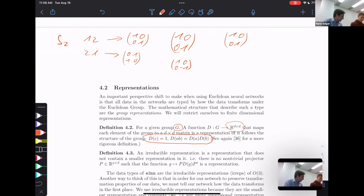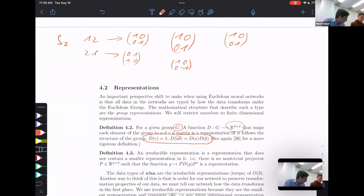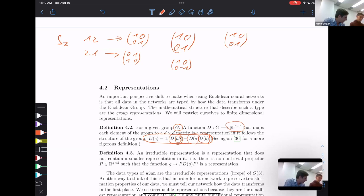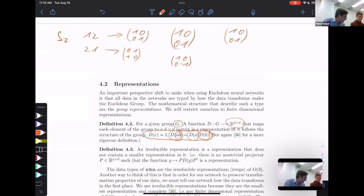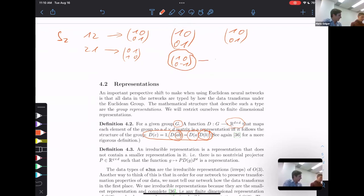The second property tells us that if we combine two group elements and end up with another element, going to the representation and doing matrix multiplication gives the same result as going to each representation first and then multiplying. For S2, this flip times itself gives the identity — both in the group and in the matrix representation.